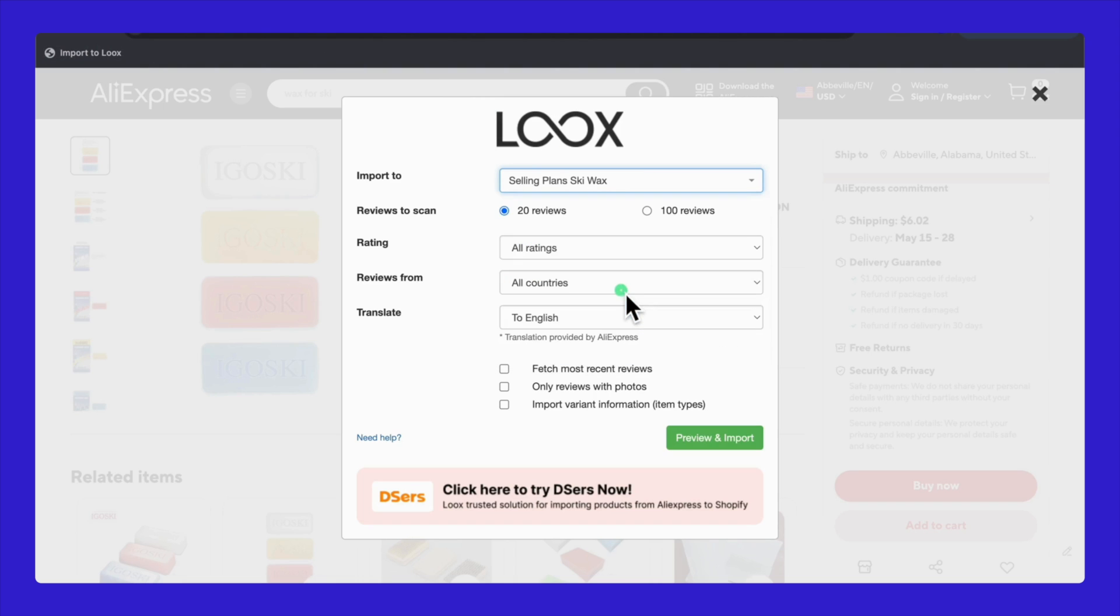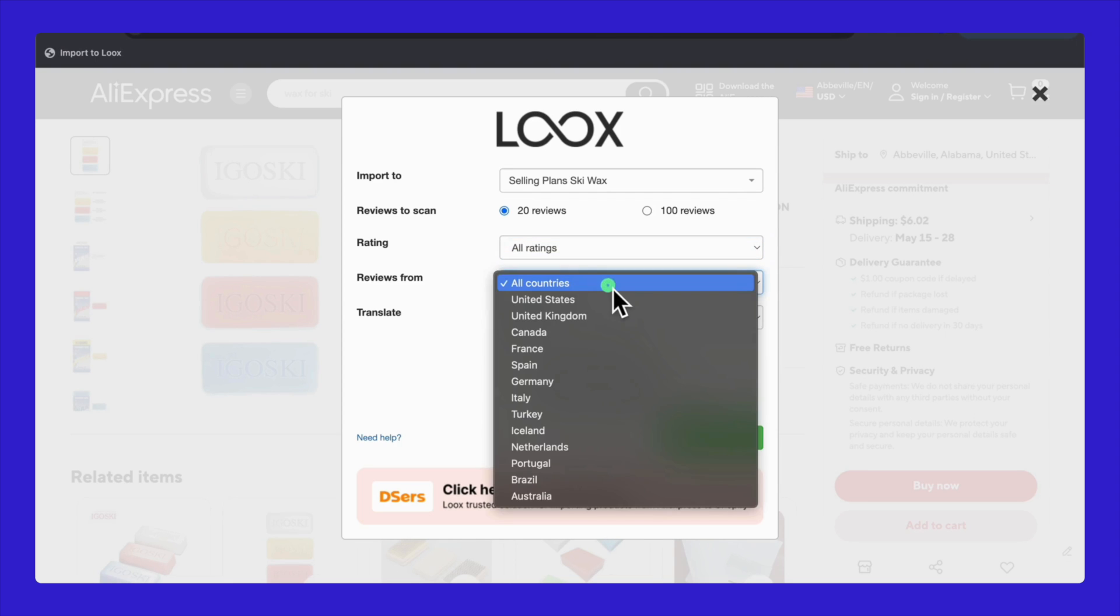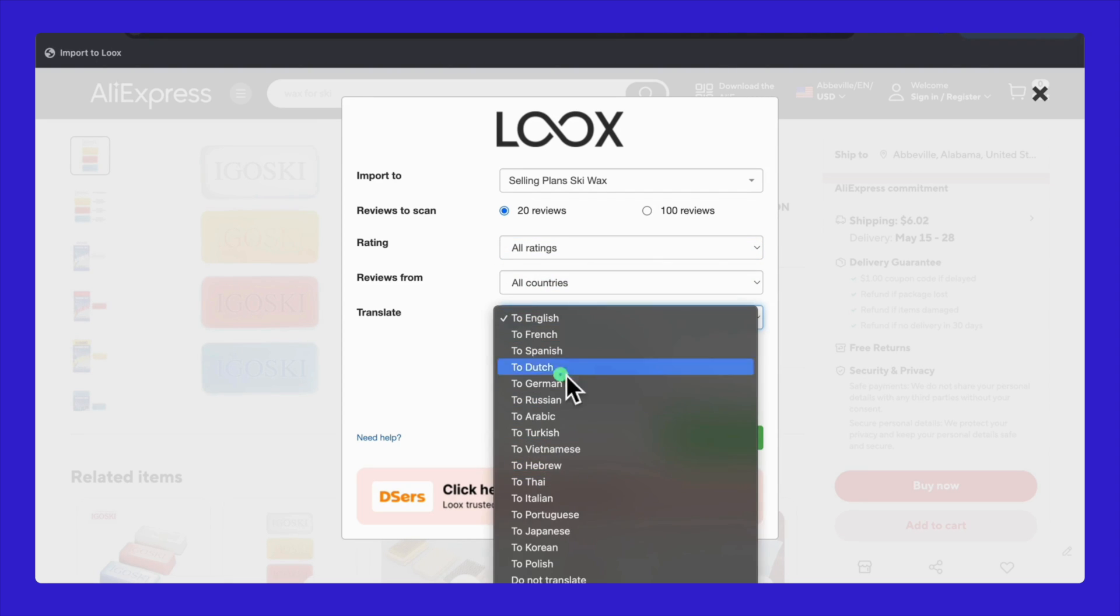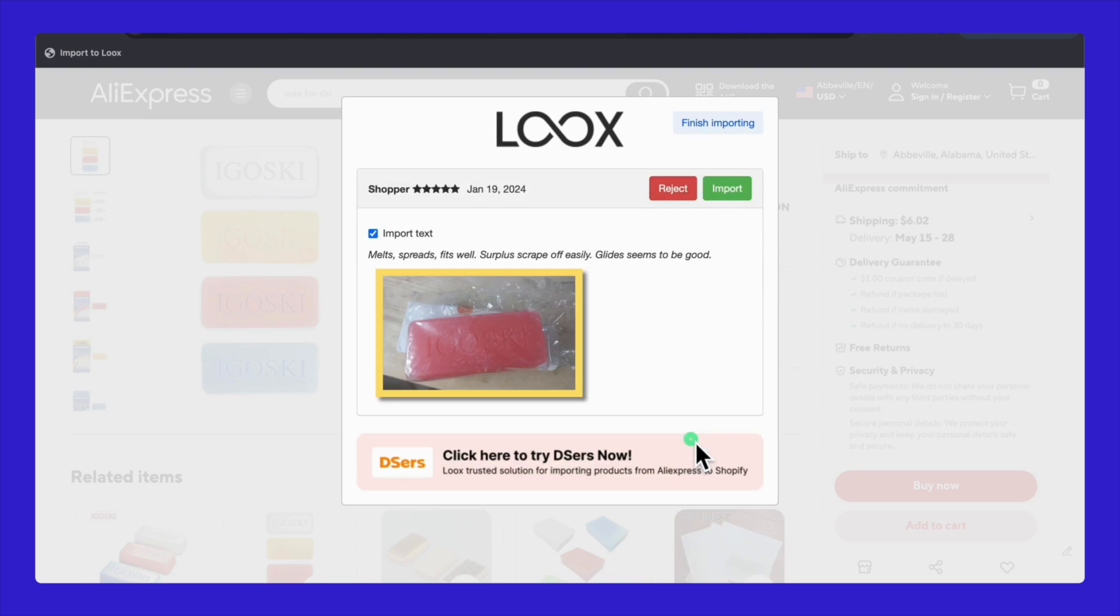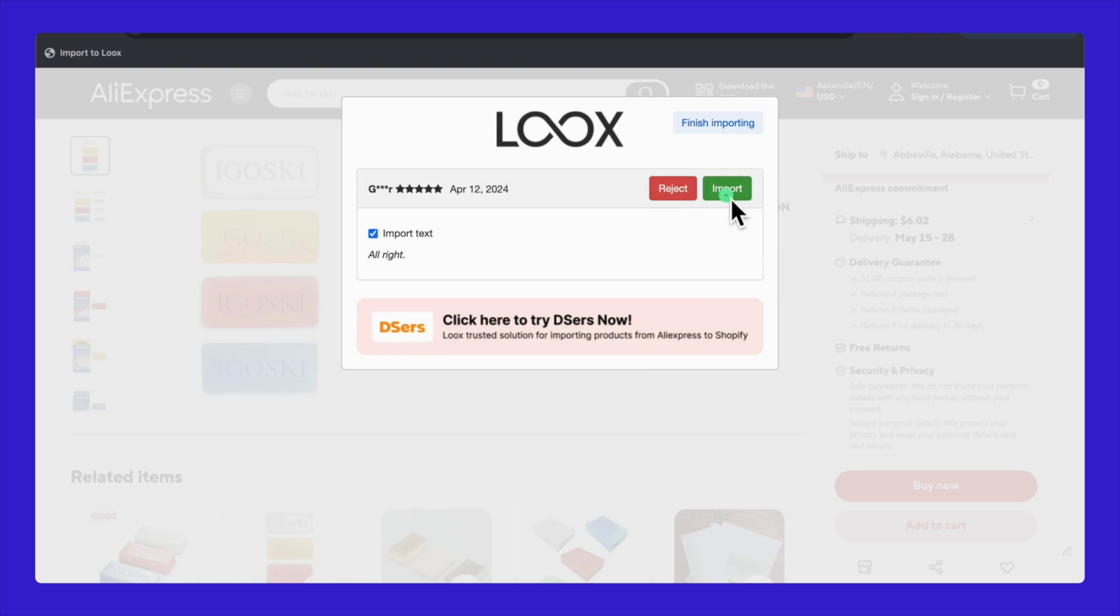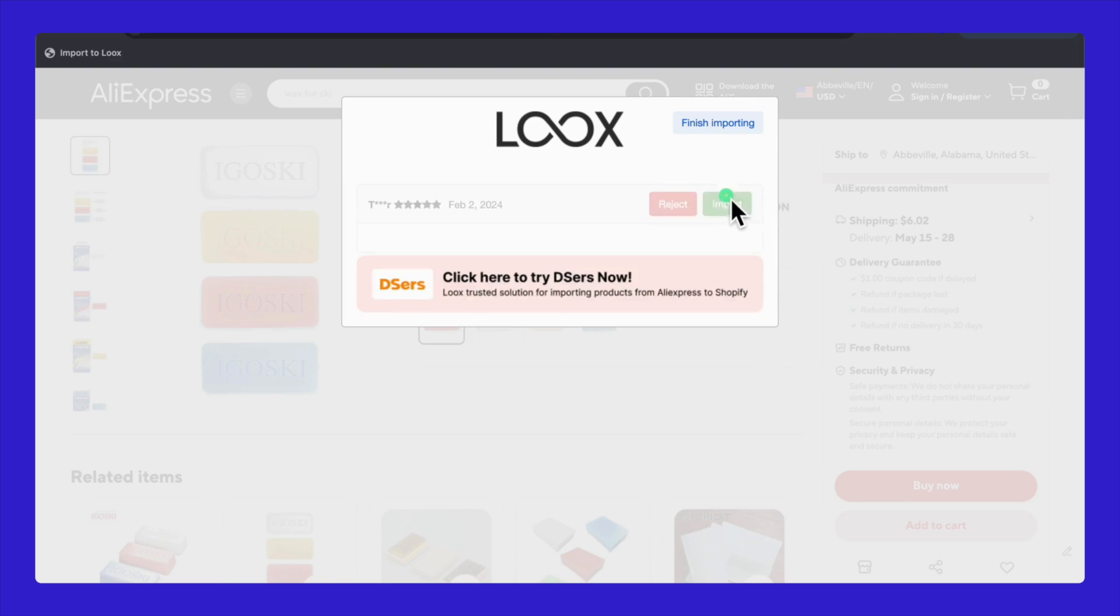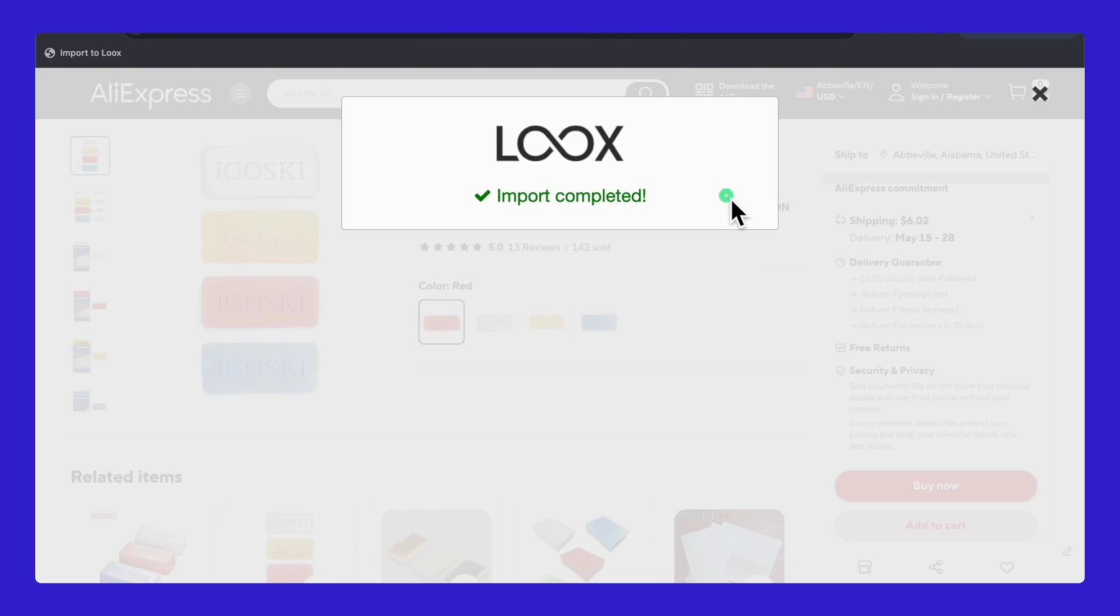Once clicked, select the Shopify product you want to import reviews to. Choose the number of reviews you'd like to scan, select ratings, country regions, and language preferences. Adjust your import settings in the checkboxes provided to review the selected reviews and once satisfied, click Review and Import. This streamlined process allows you to quickly scan and choose which reviews to import, making it super handy.